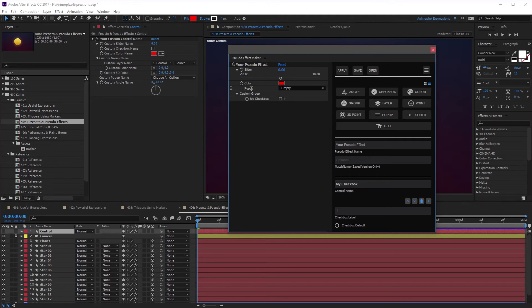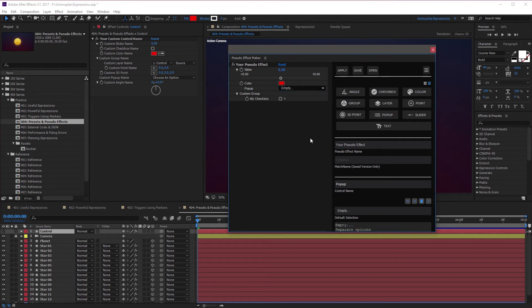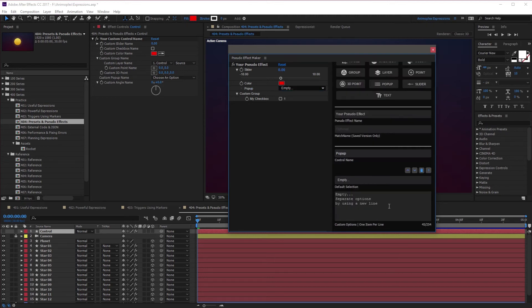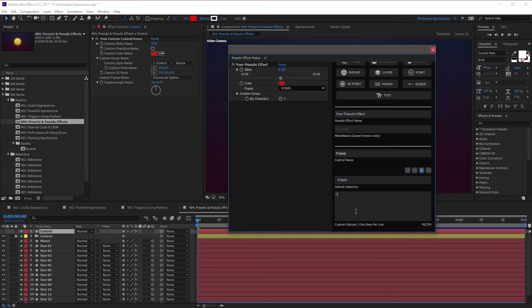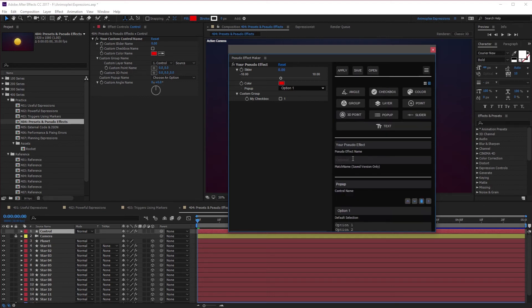You can also select something like the popup here, and right now there's a couple default options, but you can come over here and change them just by creating new lines. So I could start with Option 1, Enter, Option 2, Enter, Option 3. One last thing, I'm just going to rename this My New Effect. I'm happy with this effect.